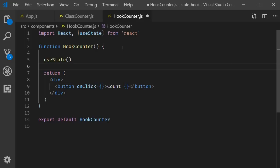This hook or function accepts an argument, which is the initial value of the state property, and returns the current value of the state property and a method that is capable of updating that state property. Now that sounds more complicated than it is. So let me show you the code. So useState accepts the initial value of the state variable, which is zero, and returns a pair of values.